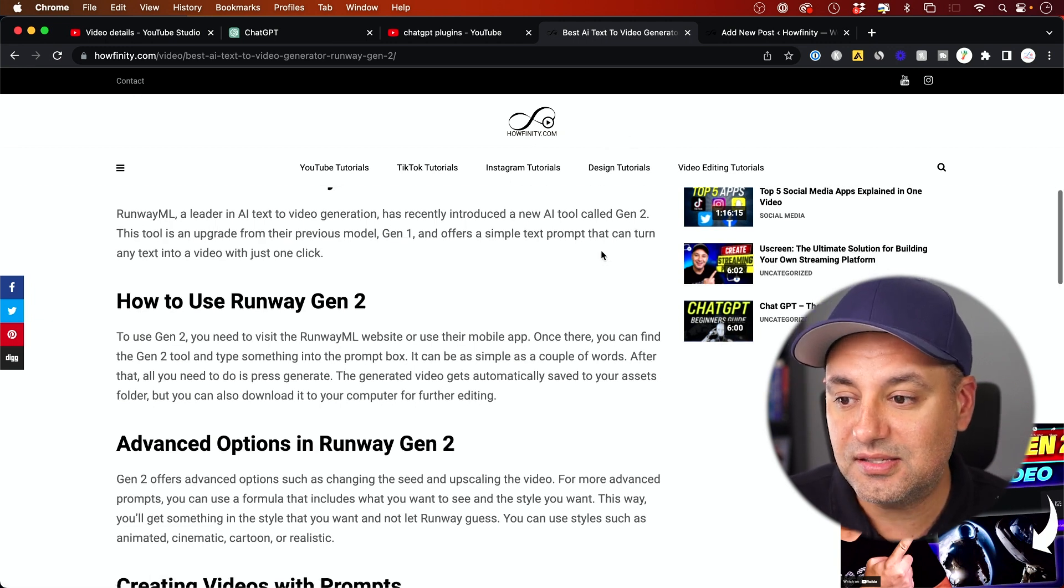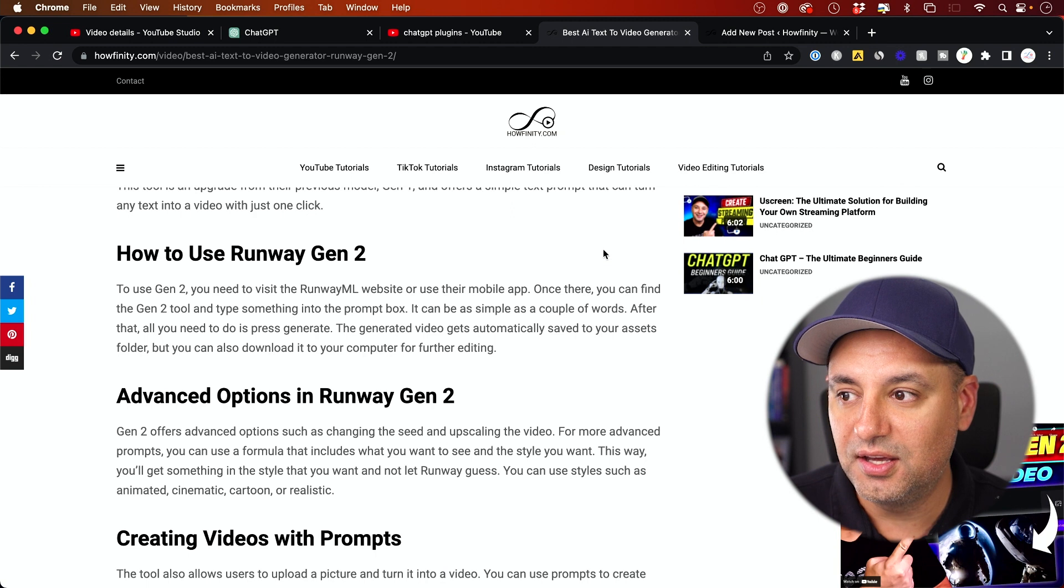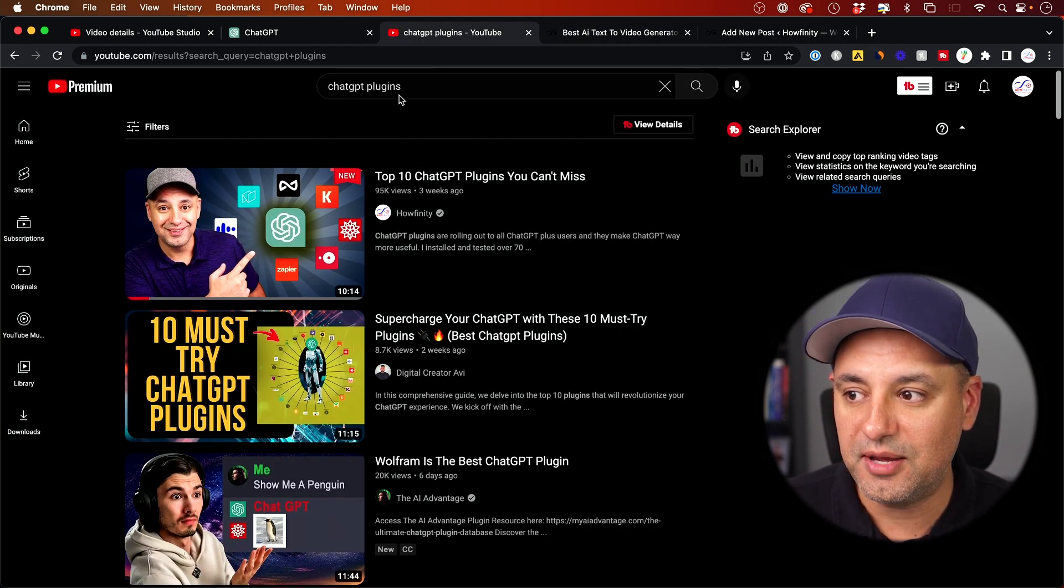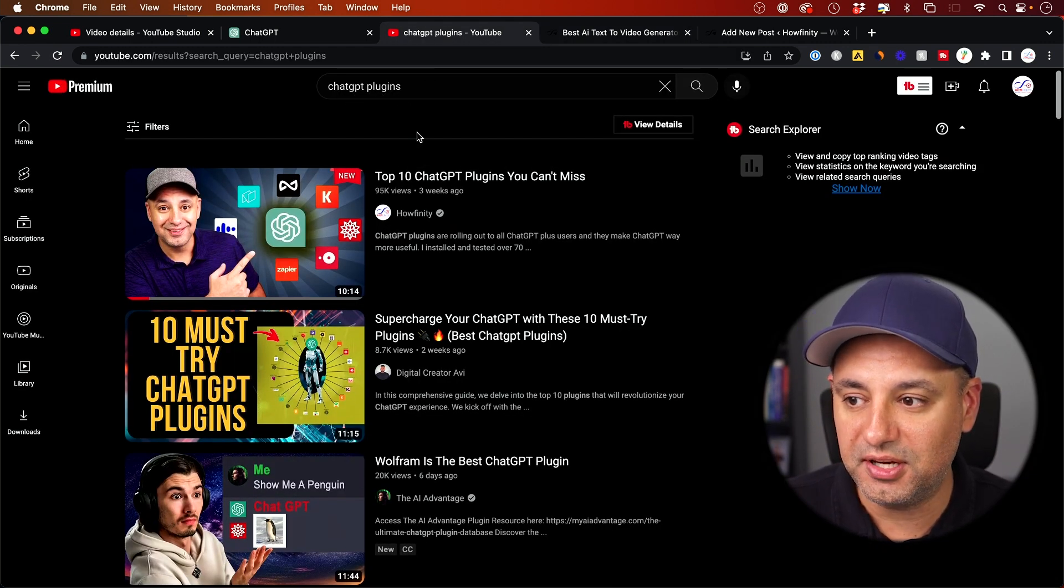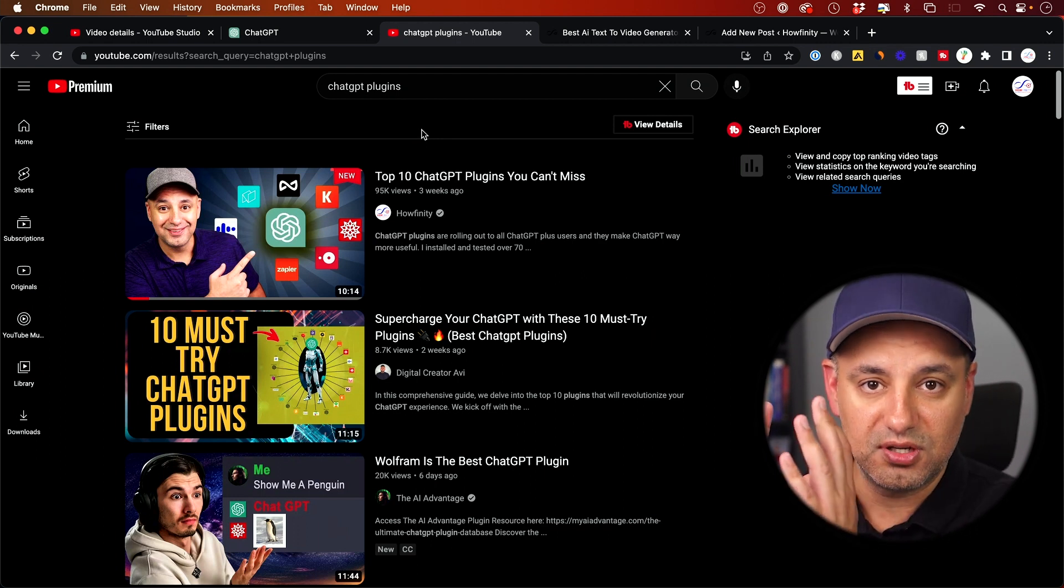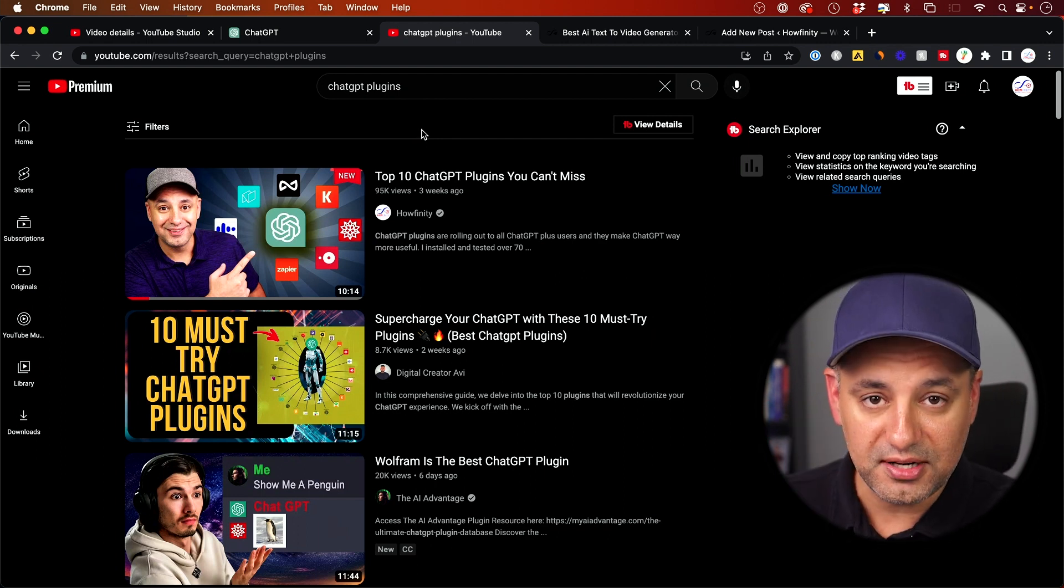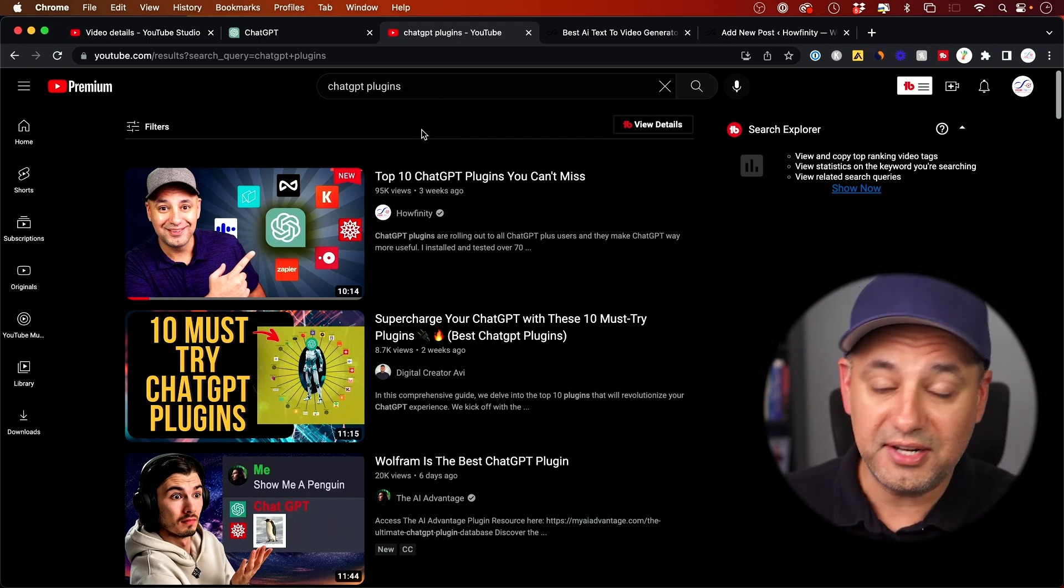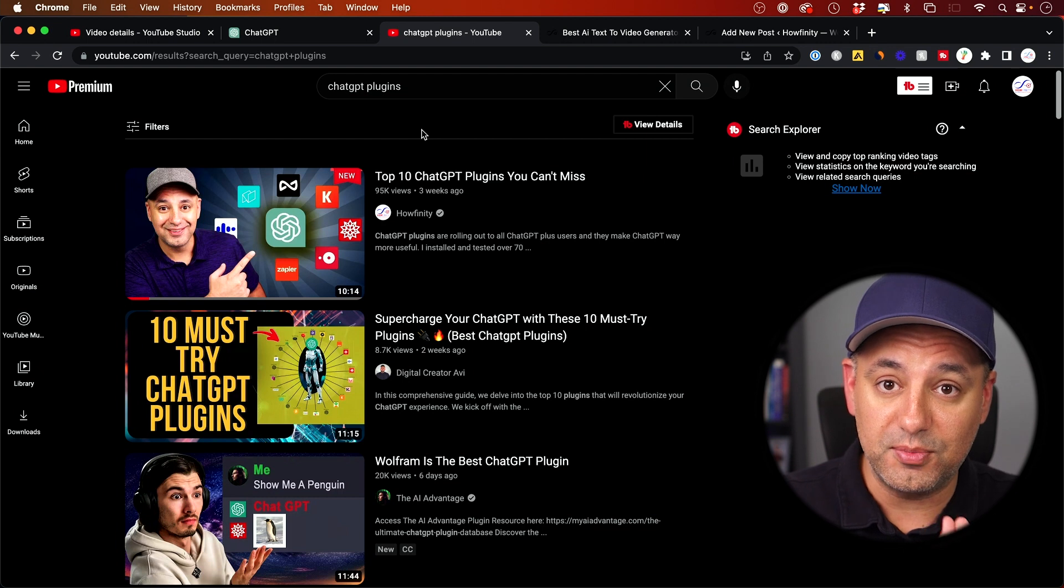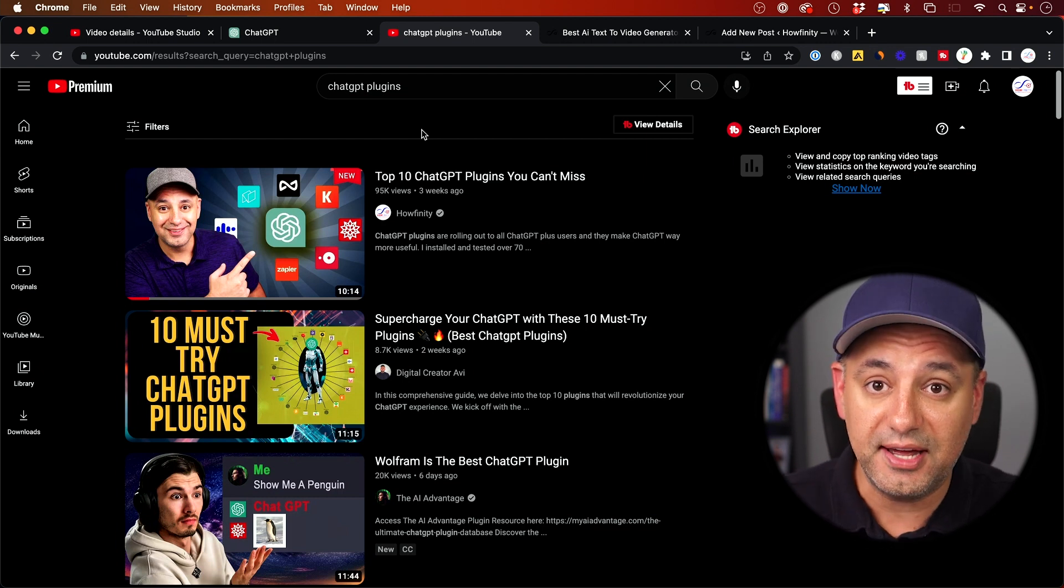And then that's it. Now when you go to Google and you go to YouTube, if you type in ChatGPT plugins, I can show up in search again on the YouTube side. Number one right now, I don't rank in search for number one for this just yet.